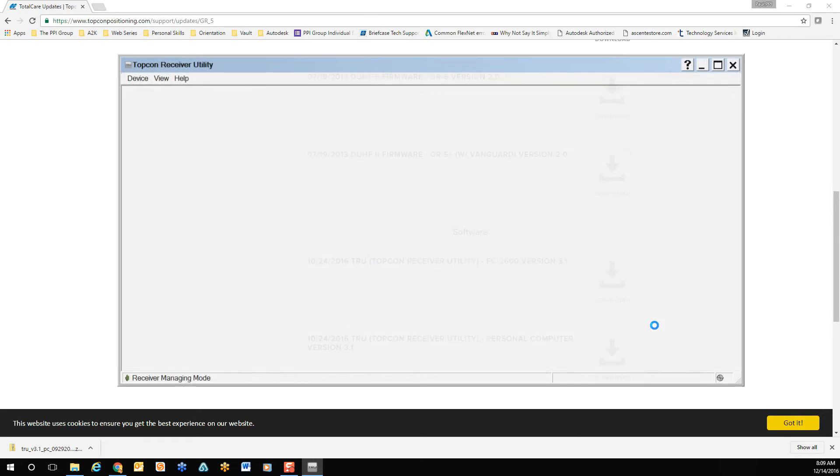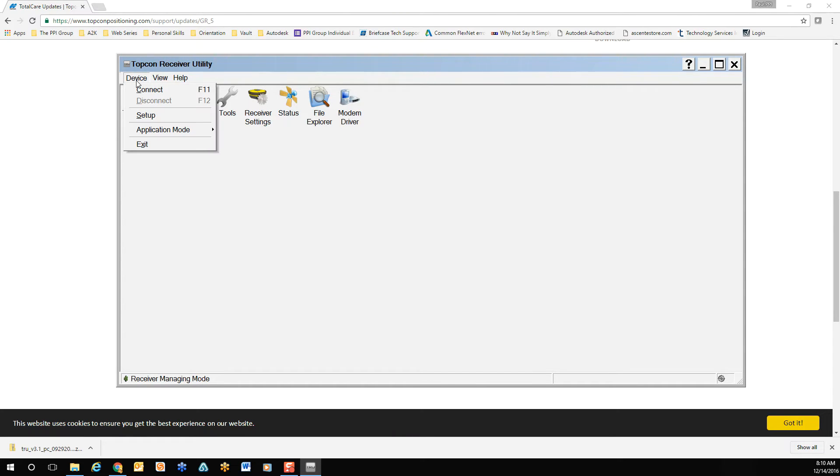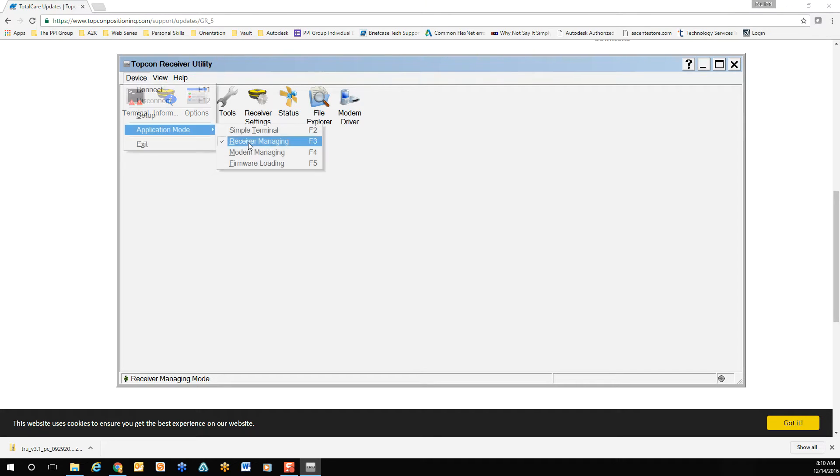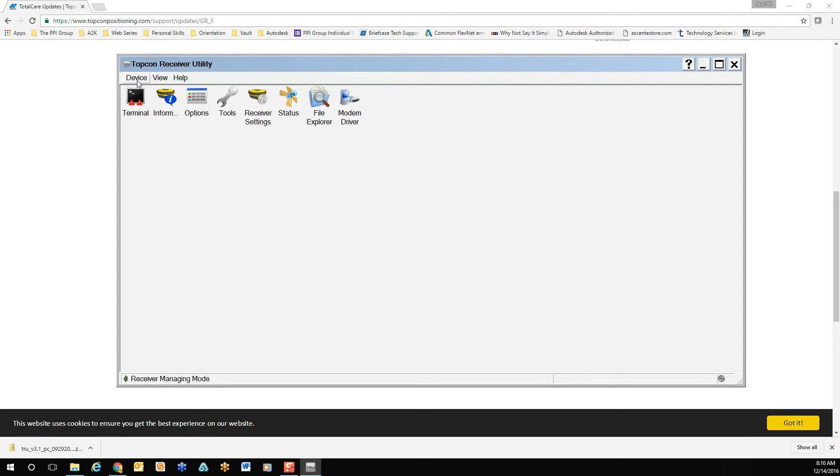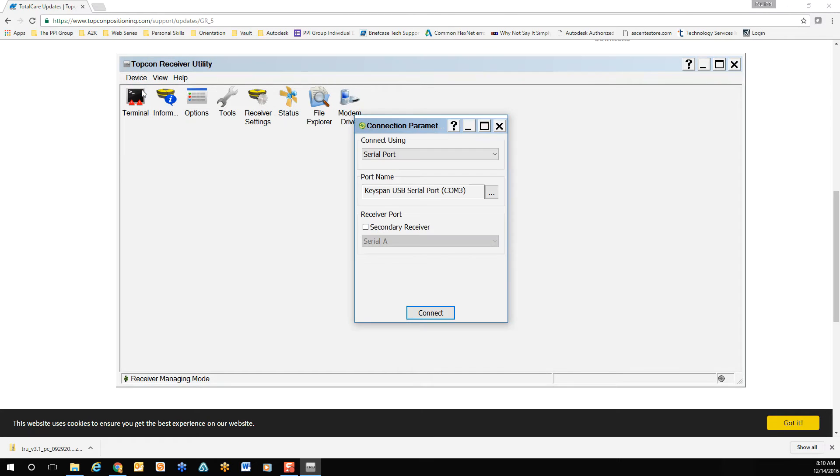A window will pop up, and by default your device is not connected. You'll need to make sure you're connected either by USB, Bluetooth, or whichever method you're most comfortable with. From the device drop-down, select Application Mode, and make sure Receiver Managing is selected. Once it's selected, from the device drop-down once again, select Connect.